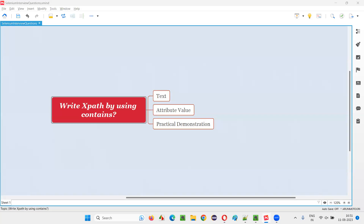Hello all, welcome to this session. In this session, I am going to answer one of the Selenium interview questions — that is, write XPath by using the contains function.